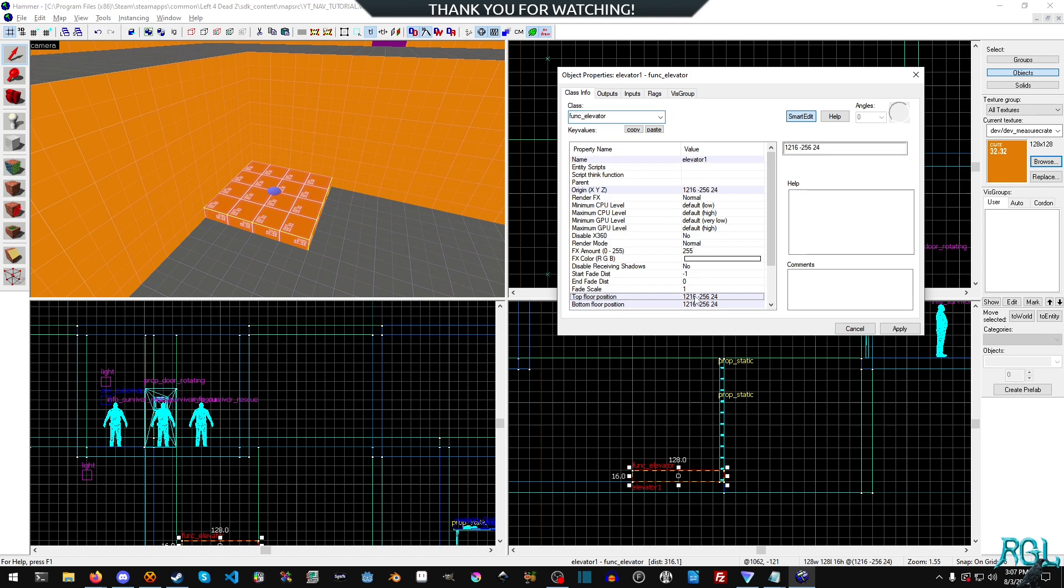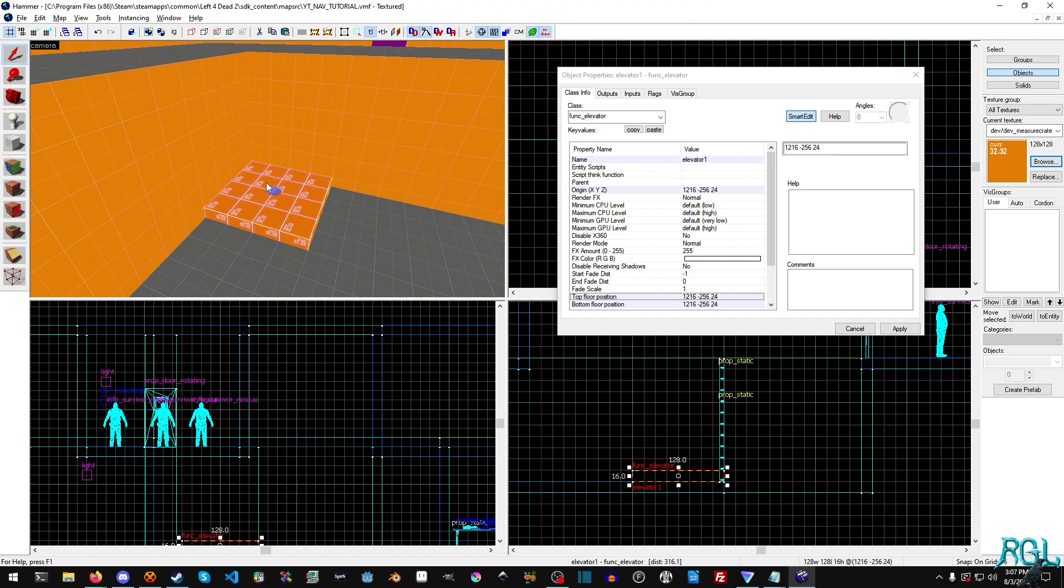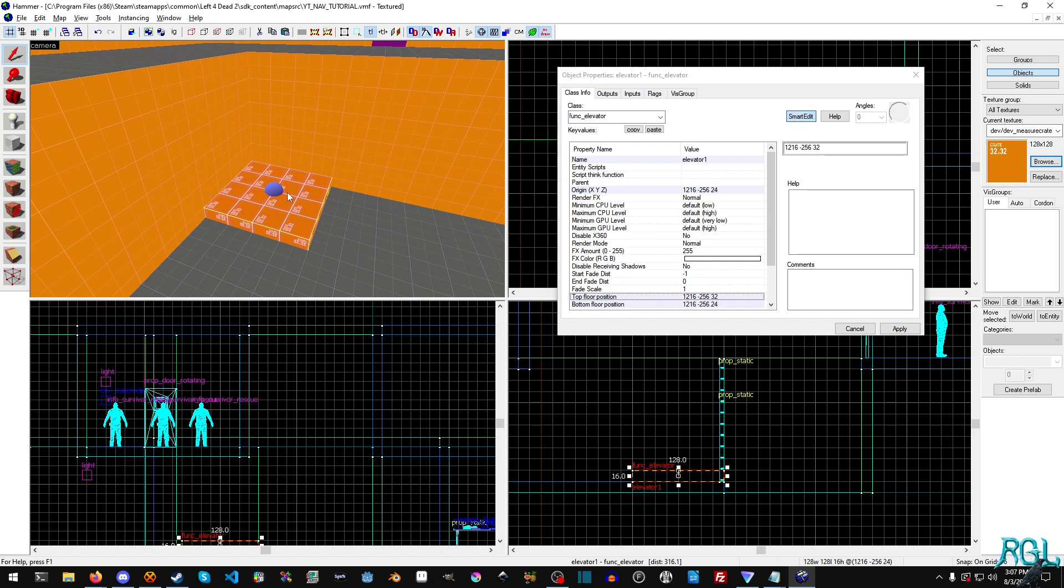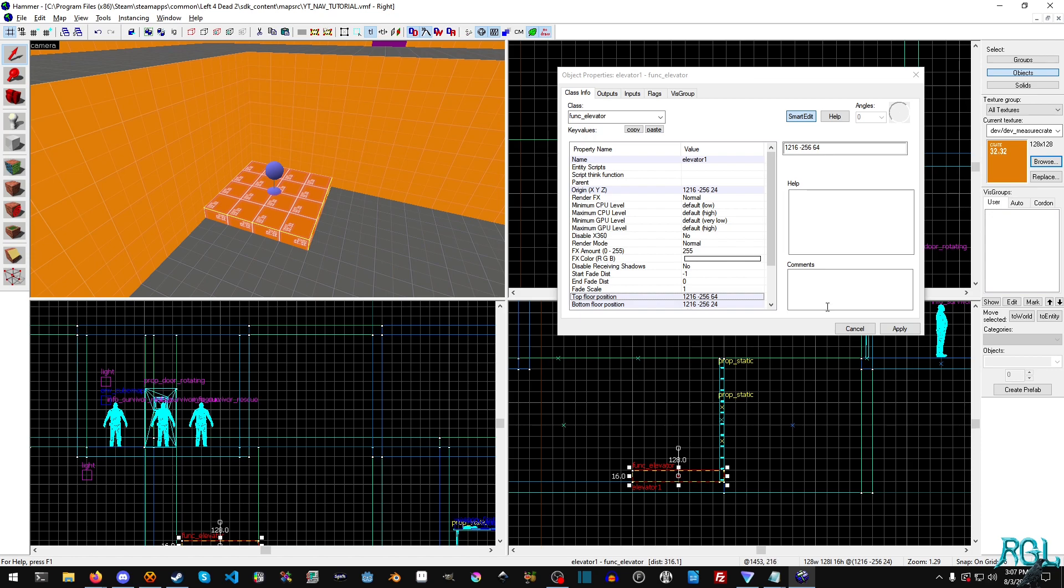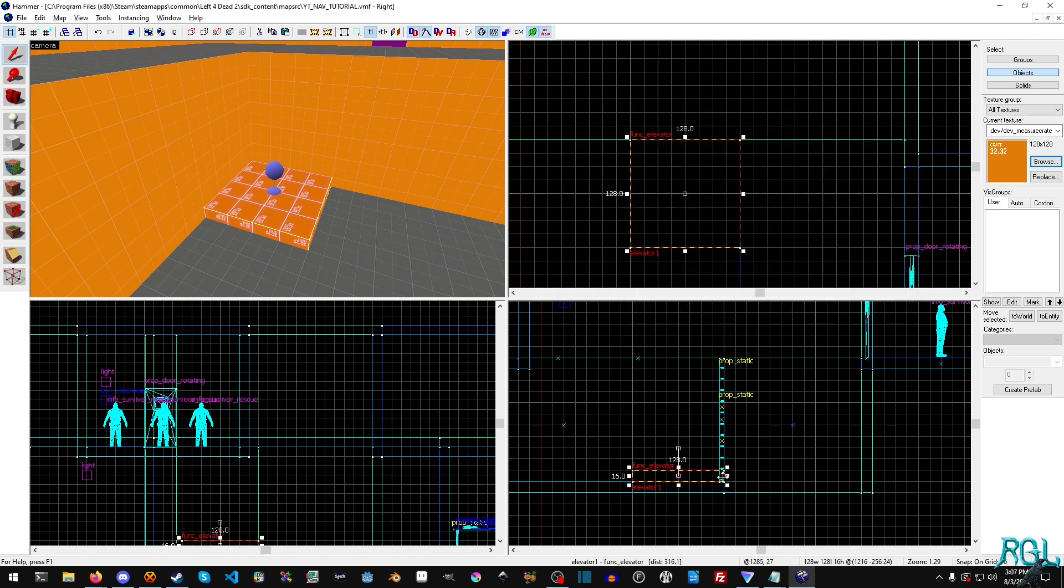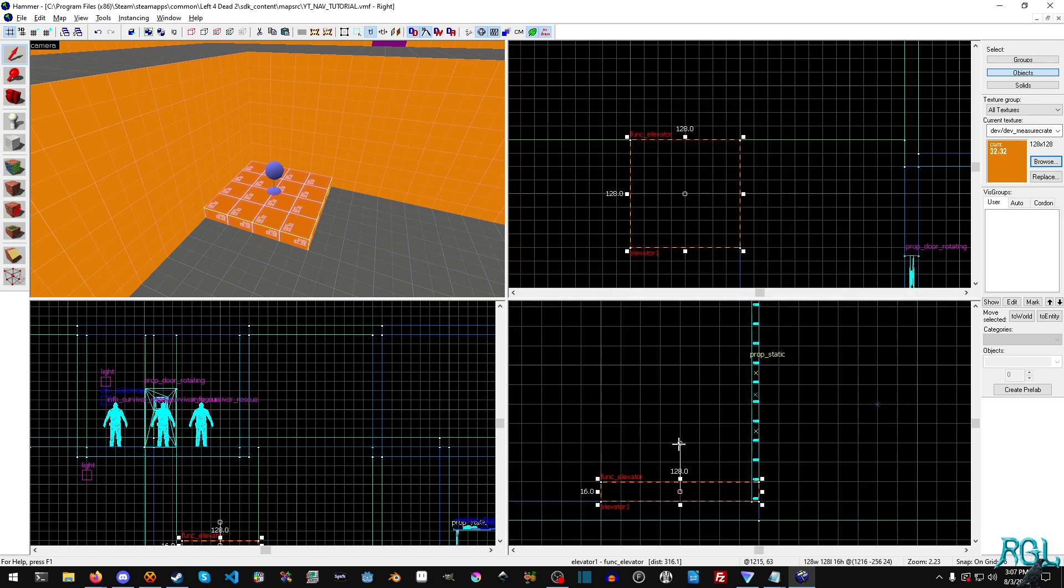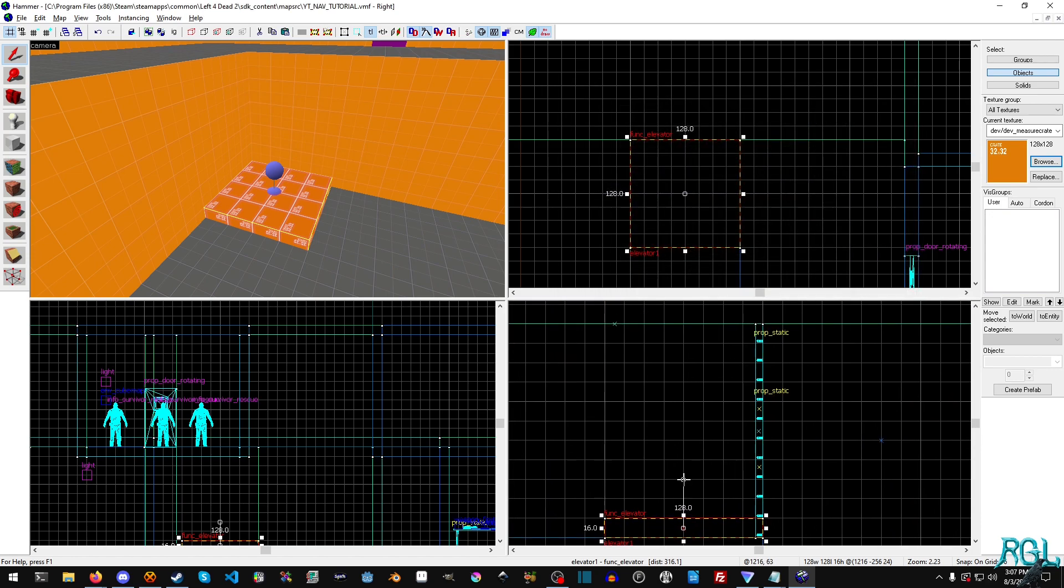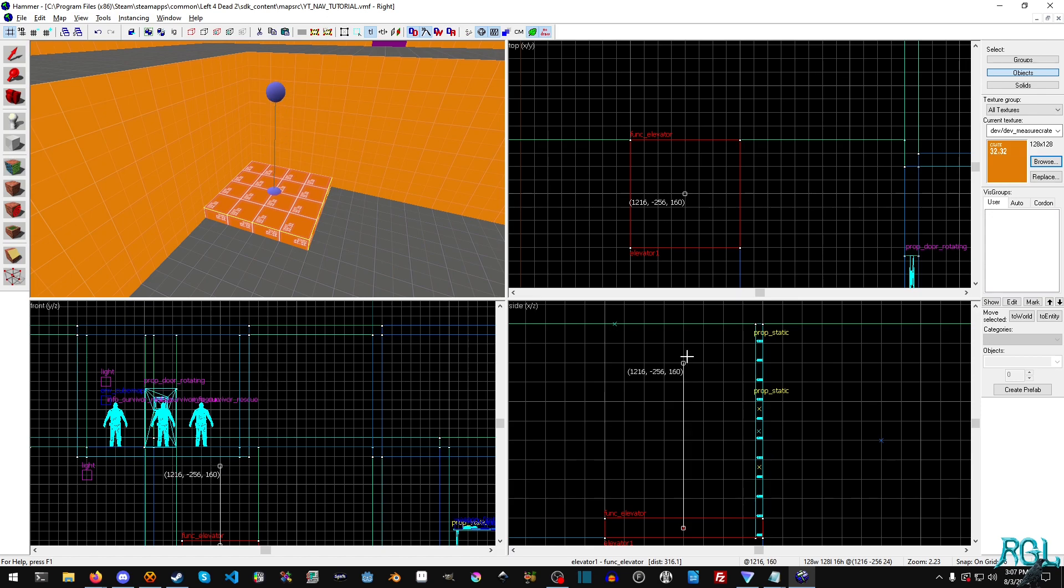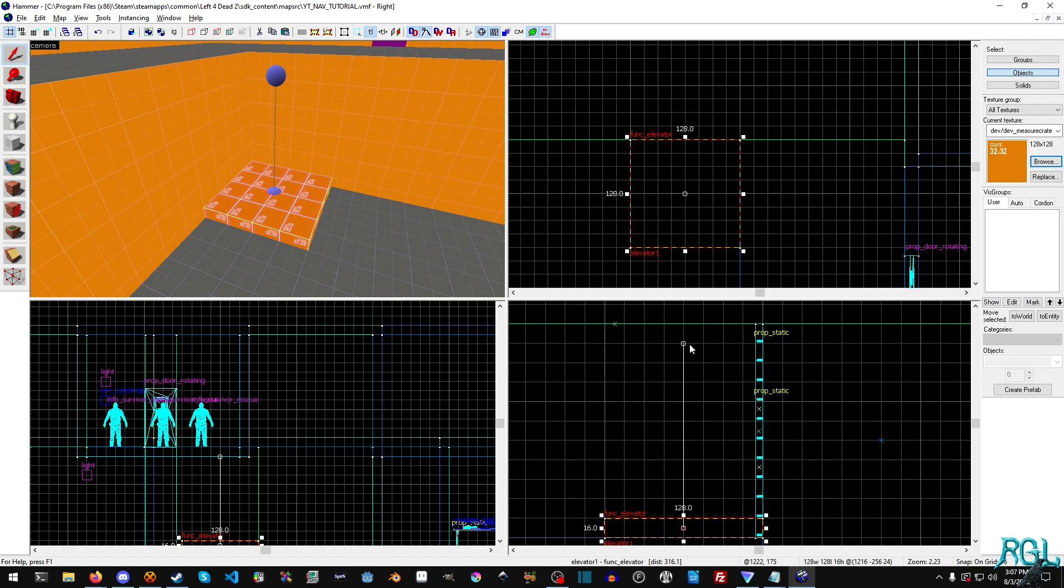And now we need to change the top floor position. Now you see this little blue sphere or bluish sphere. We can actually raise it up. So I'll just do 32, for example. And you can see it gets raised up quite a ways above there. And I can set it to 64. And now we can really see it. Let's just raise it up to about here. That should do it. And this is the top position of our elevator.